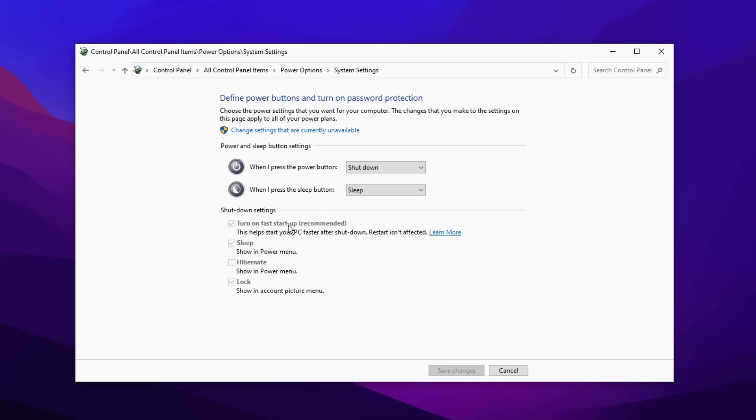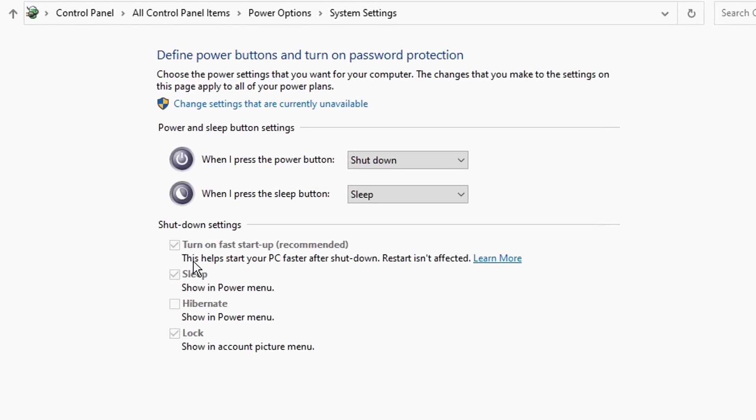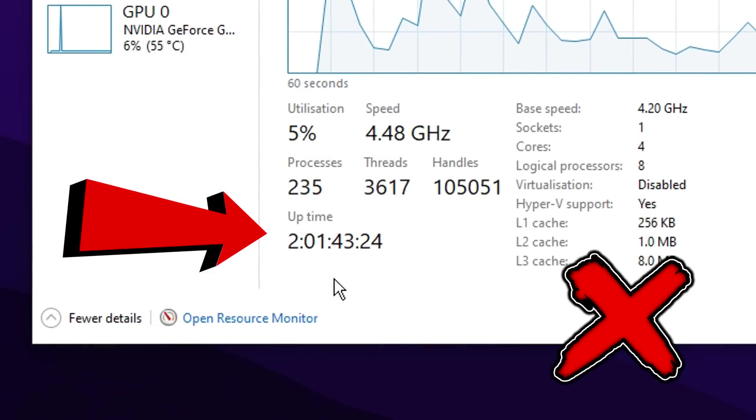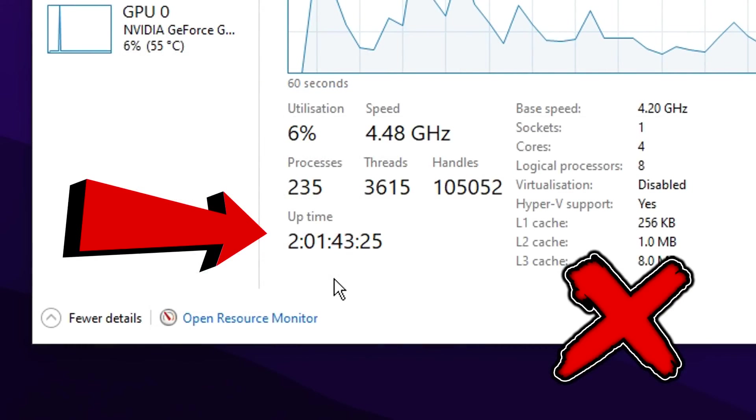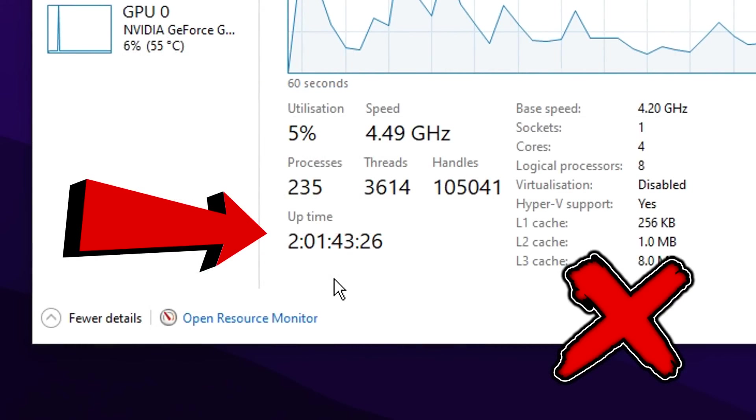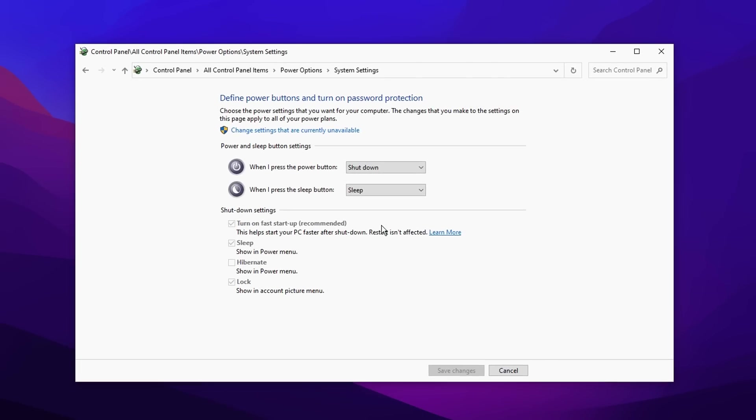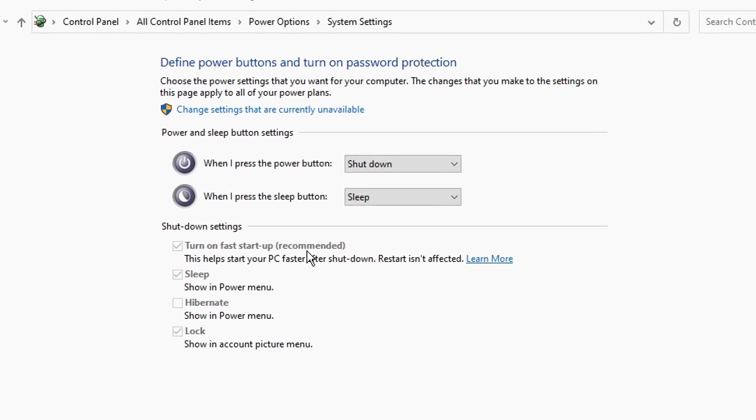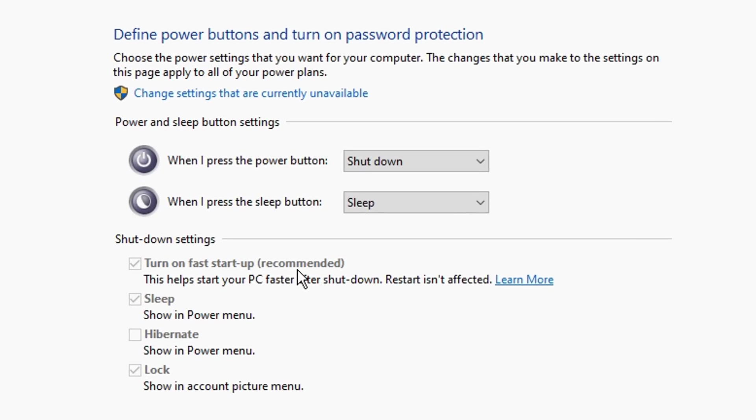And we want to change this because all it does is it helps your PC start up faster after shutdown. But what this causes is it causes your PC to not fully shut down. That's why it's able to actually boot up faster. But to be honest, this isn't really needed. I believe if you're on an SSD, which these days in 2022, a lot of people are. So I myself, I'm going to turn this off.